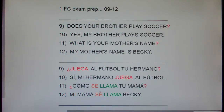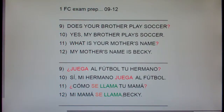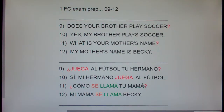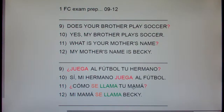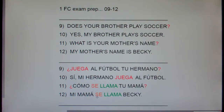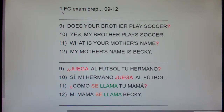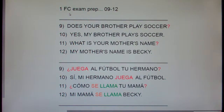Finally, my mom's name is Becky — Mi mamá se llama Becky. Notice there's an accent mark here. This accent mark says: don't stress the next-to-last syllable, stress me. If there were no accent, we'd say mama, but in Spanish there's an accent mark, so it's mamá. ¿Cómo se llama tu mamá? Mi mamá se llama Becky. This has been Spanish 1, Family and Community, Exam Prep, Sentences 9 through 12. Thank you.